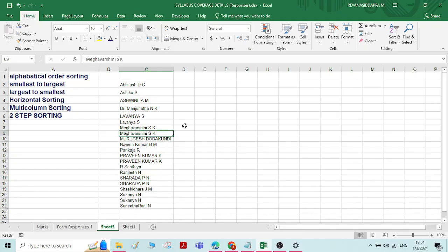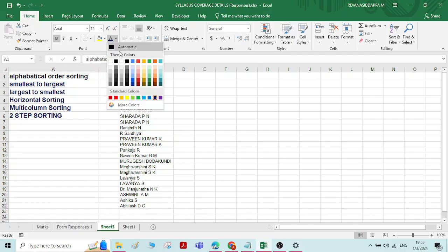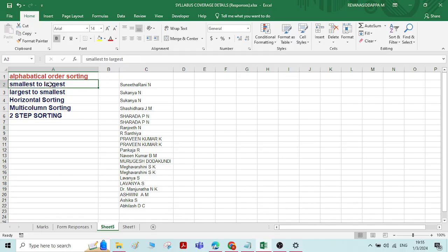If you want the same names reorganized from Z to A, select Z to A. You can see the names are reorganized from Z to A. This is how we do alphabetical order sorting.